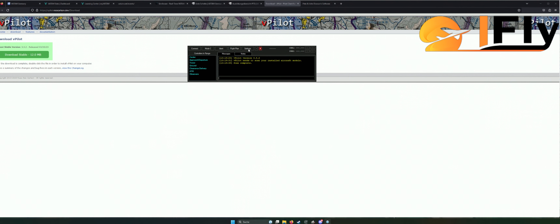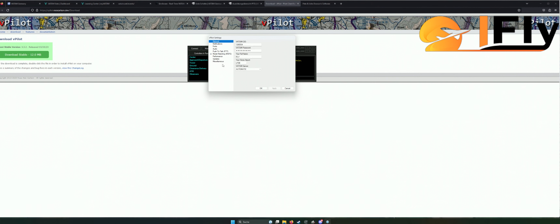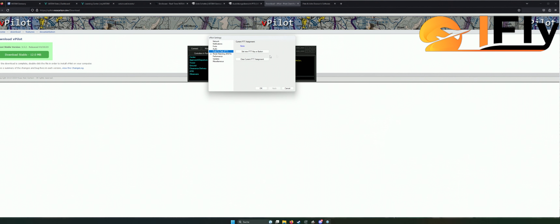Am Anfang wird es euch fragen, weil ihr das erste Mal eingeloggt seid, nach eurer VATSIM-ID-Nummer und nach einigen Einstellungen. Was ist euer Home-Airport, also euer Airport in der Nähe – den würde ich eingeben. Dann ganz wichtig: eine Push-to-Talk-Taste. Da könnt ihr einen Button oder einen Key eingeben. Wenn ihr zum Beispiel den Airbus-Stick habt, könnt ihr hier einfach einen Knopf davon nehmen. Ganz wichtig: macht euch diesen Push-to-Talk-Button, denn ihr müsst ihn gedrückt halten. Während ihr ihn gedrückt haltet, ist der Funk offen und dann könnt ihr reden.